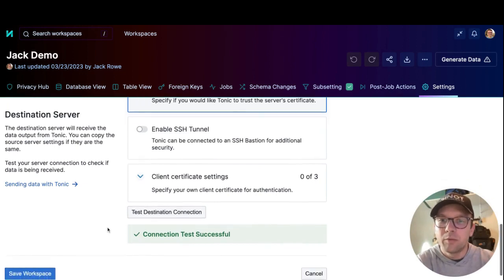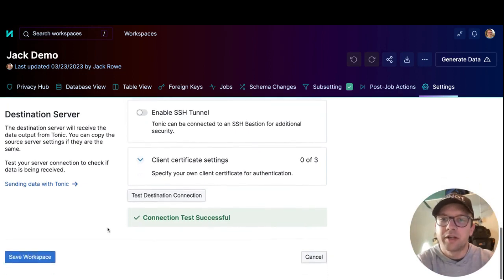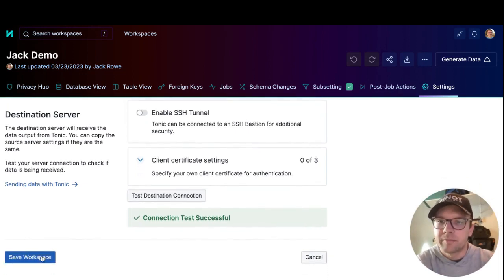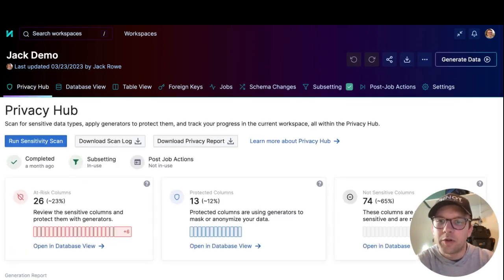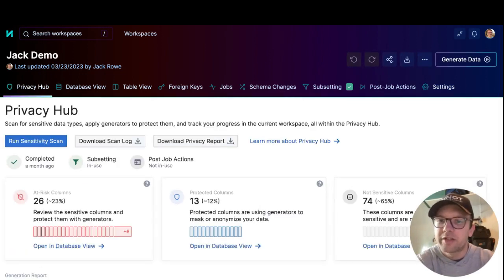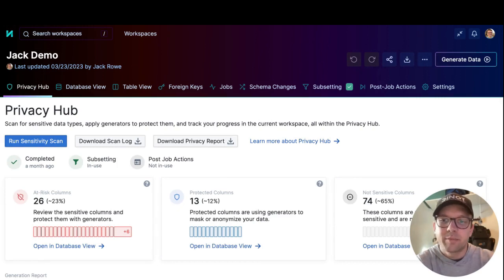To complete workspace creation, then click save workspace. Tonic runs an initial sensitivity scan on the new workspace to look for personally identifiable information and other types of sensitive data. It displays the results on the privacy hub.